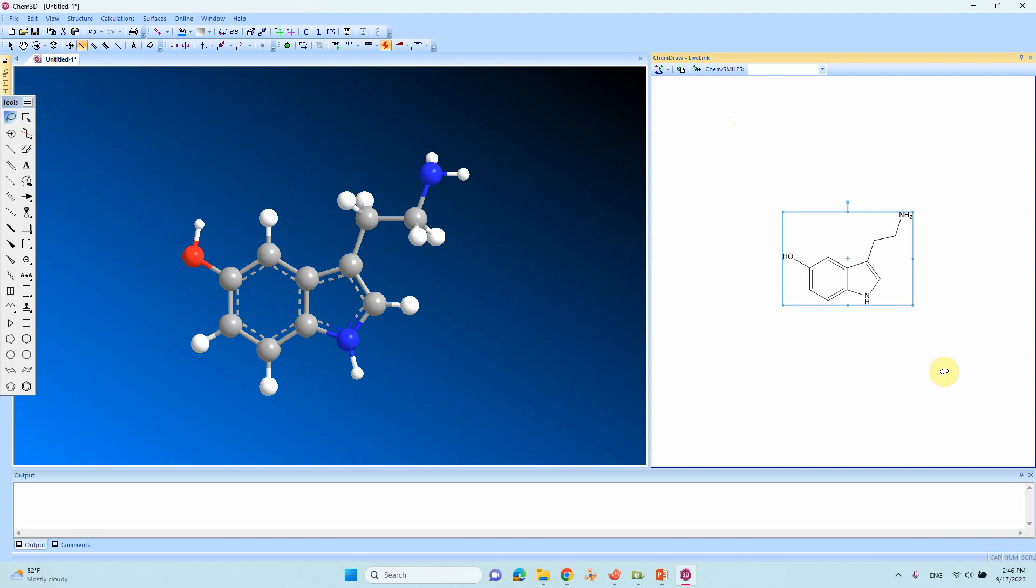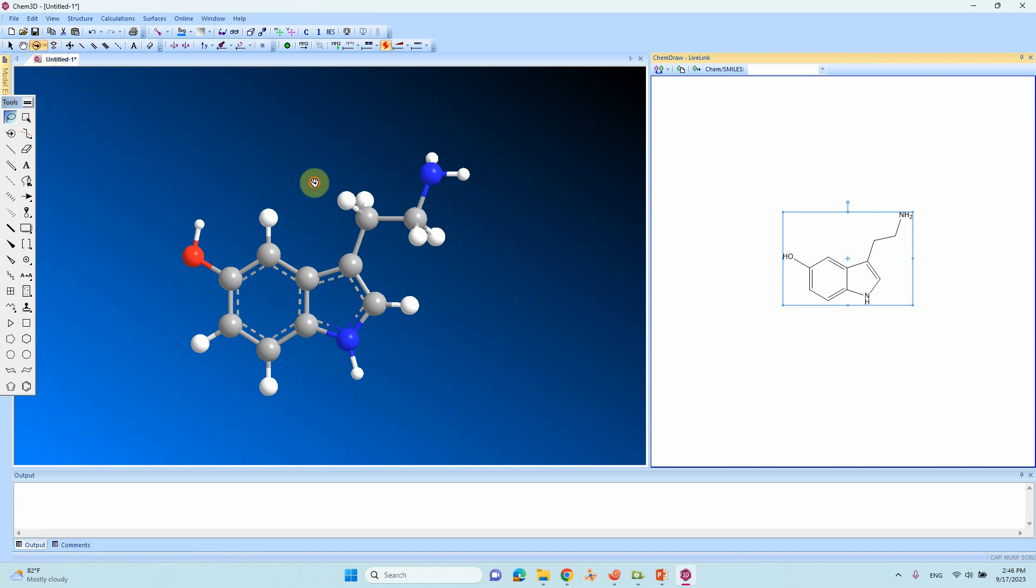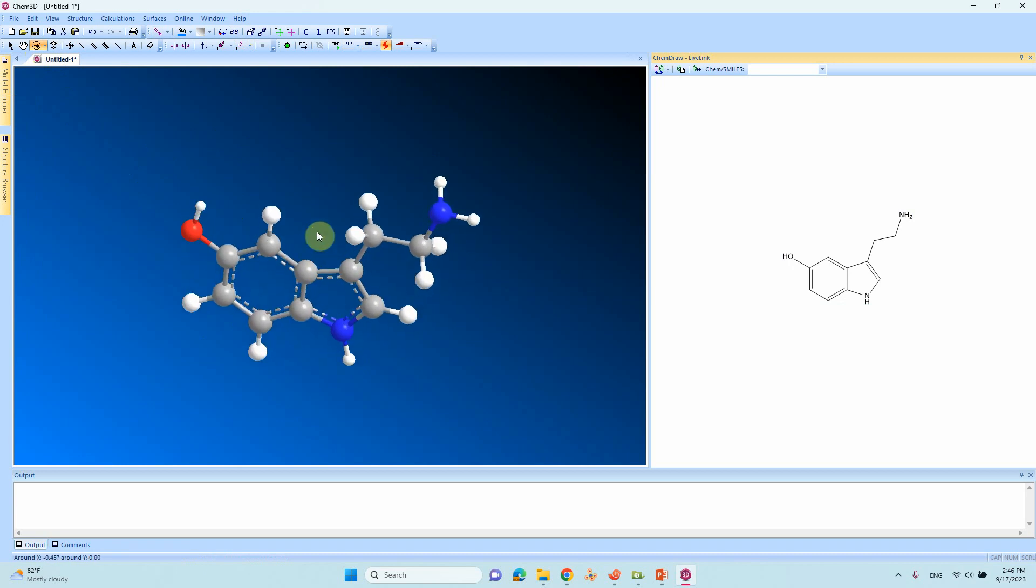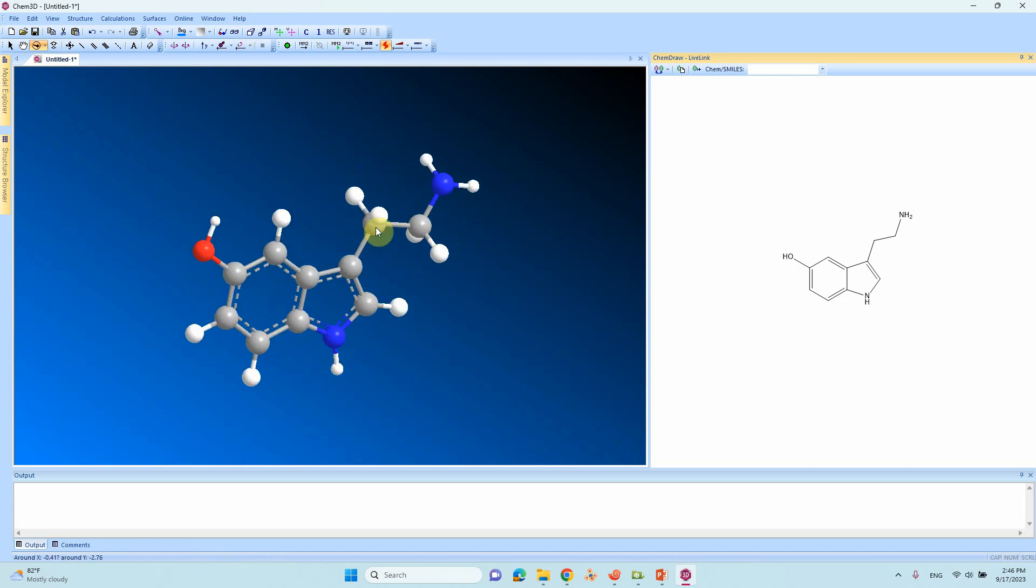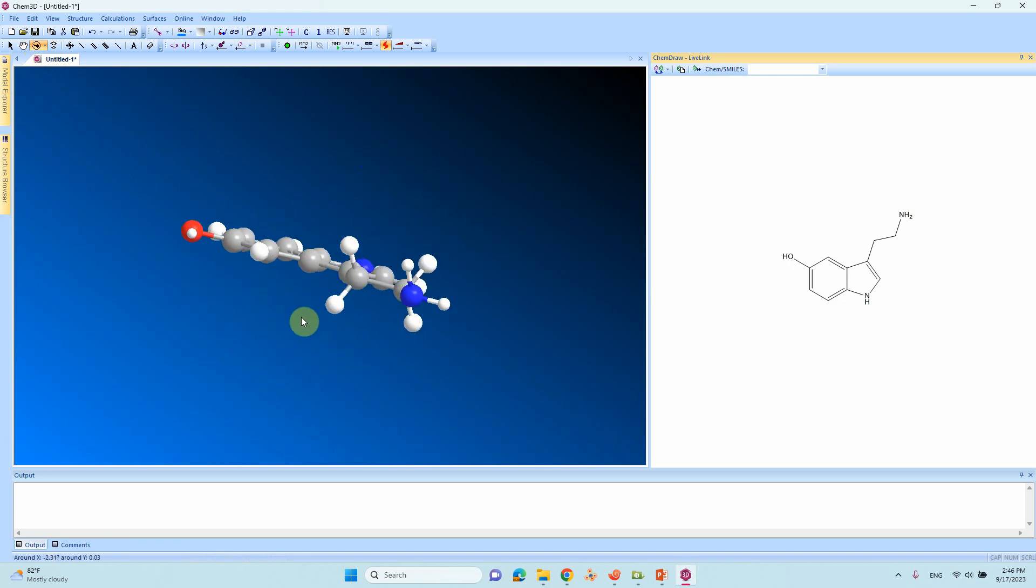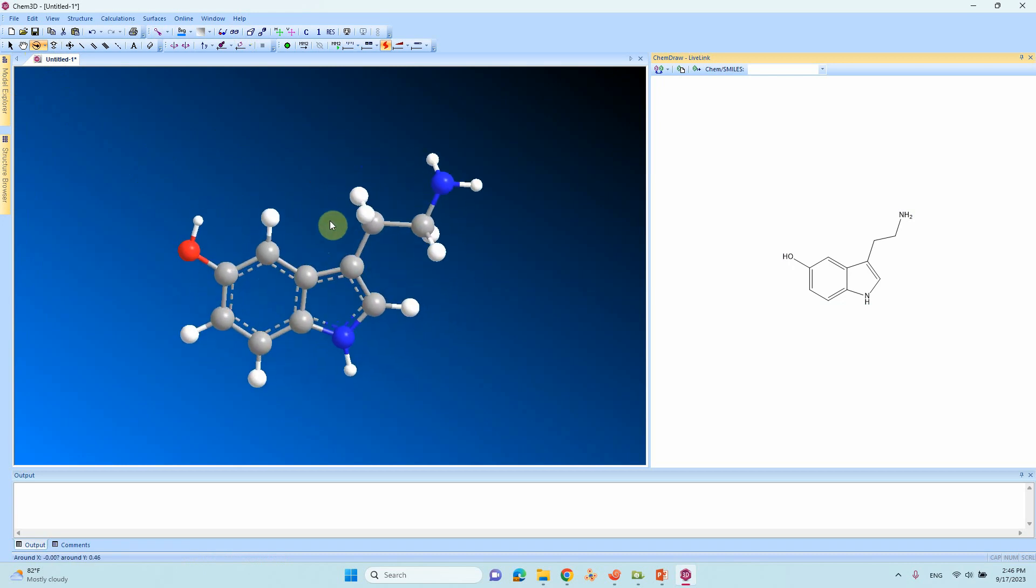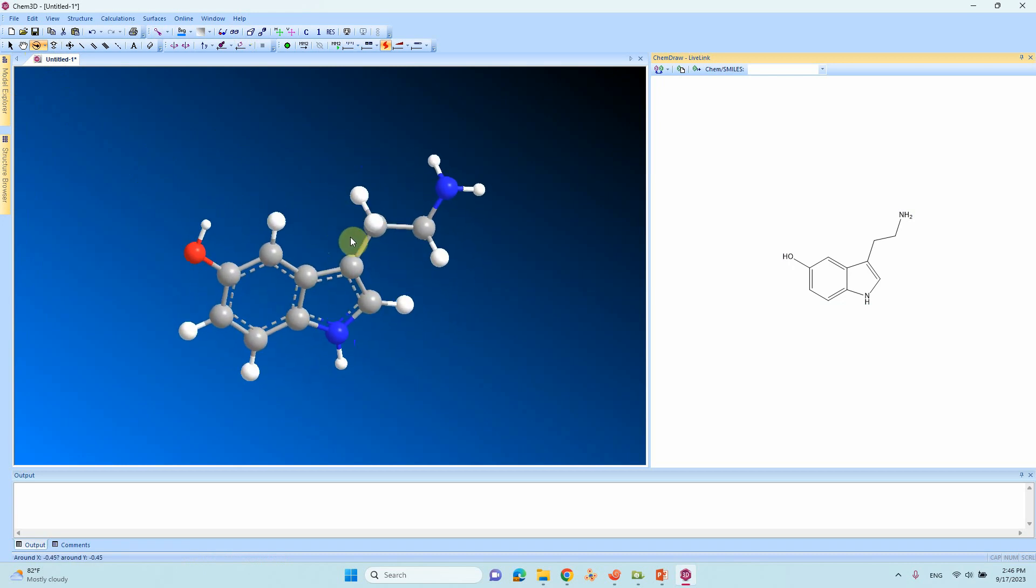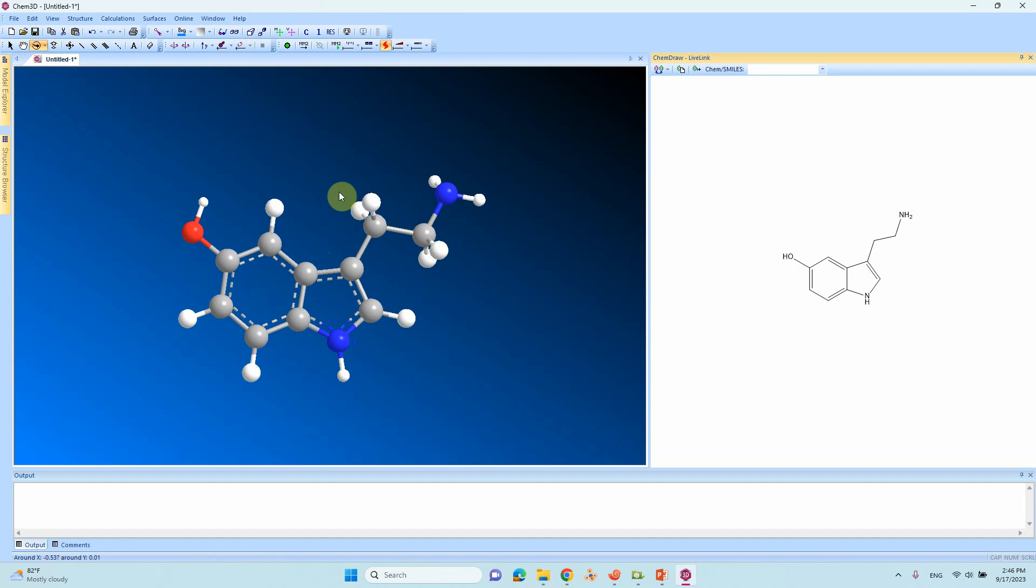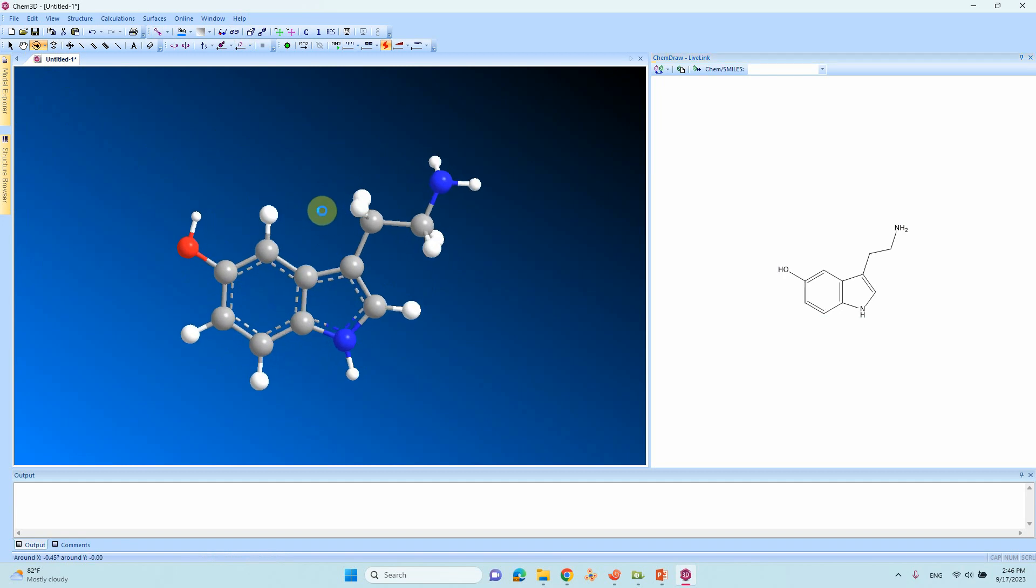Now we will do the energy minimization of this structure. If you want to see the structure just click this. First we can rotate and see the geometry of the structure.